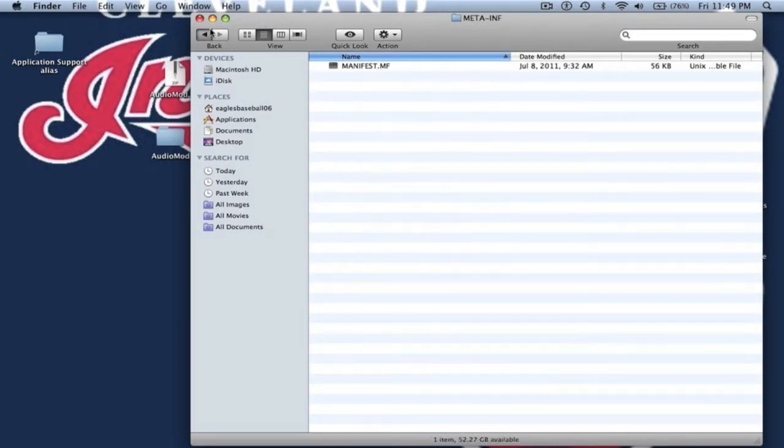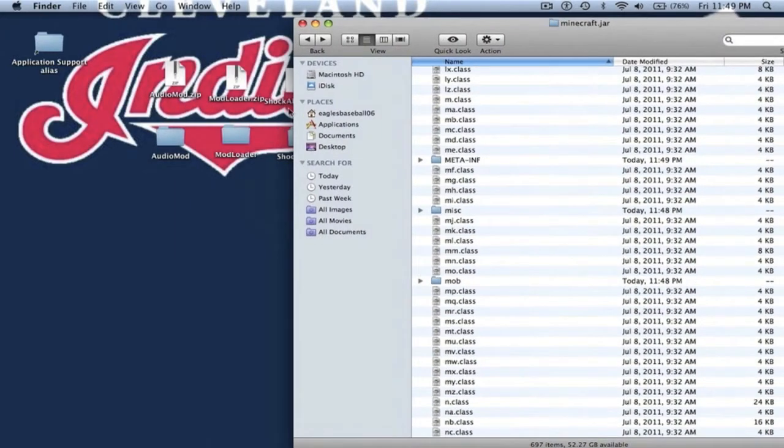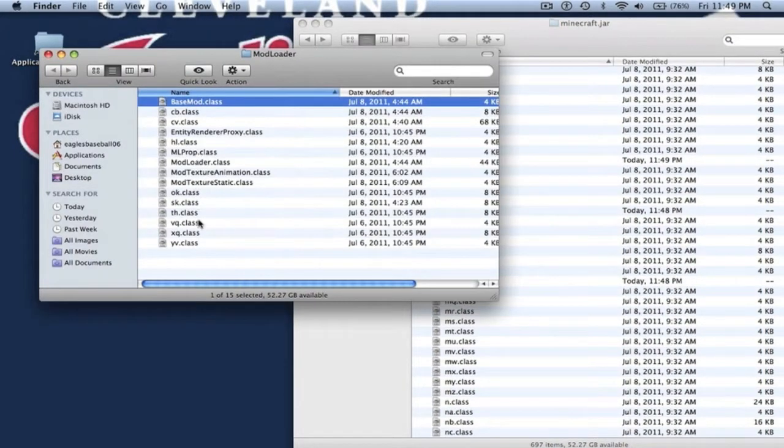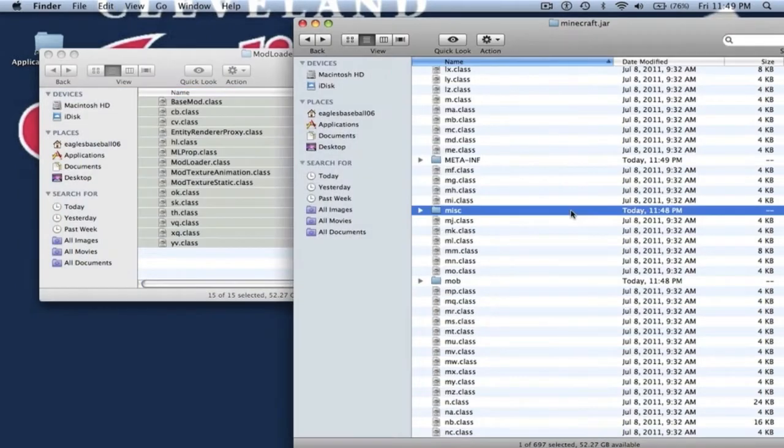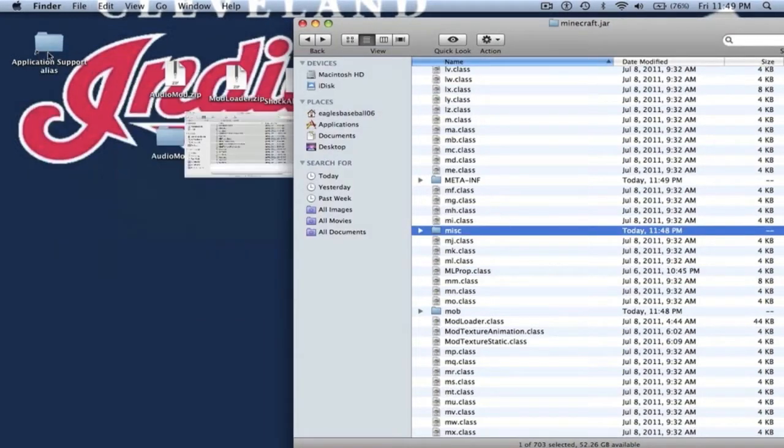The first thing we're going to install is ModLoader. So open up the ModLoader folder, copy all the contents which are .class files, and paste that into your Minecraft.jar. It will ask you to replace - hit Apply to All and Replace.